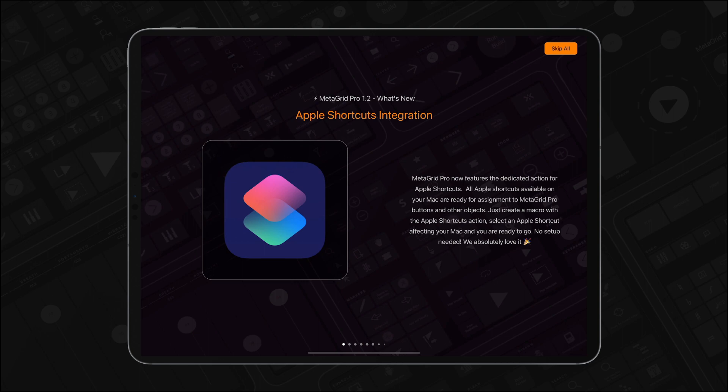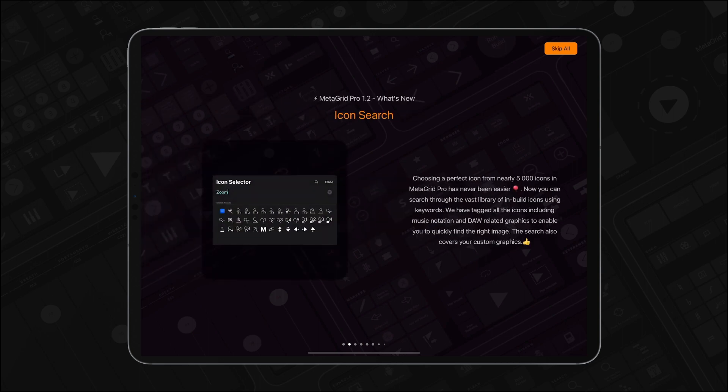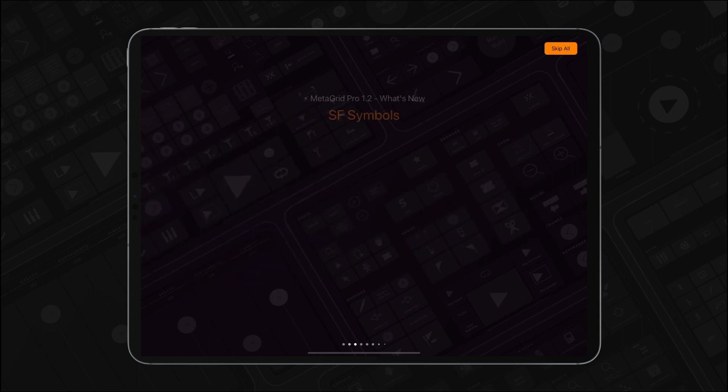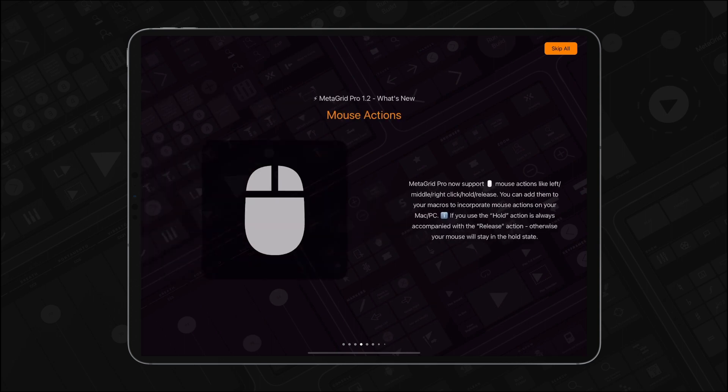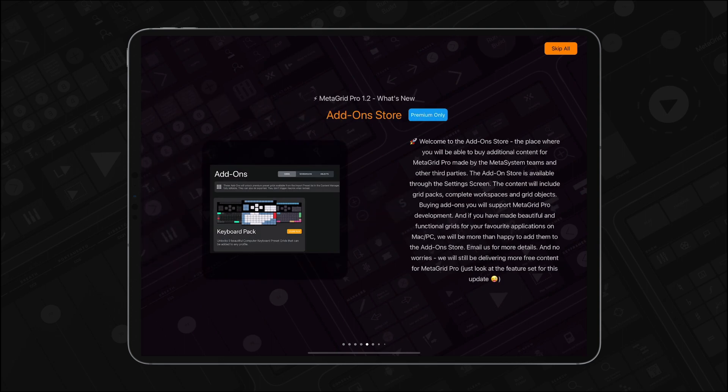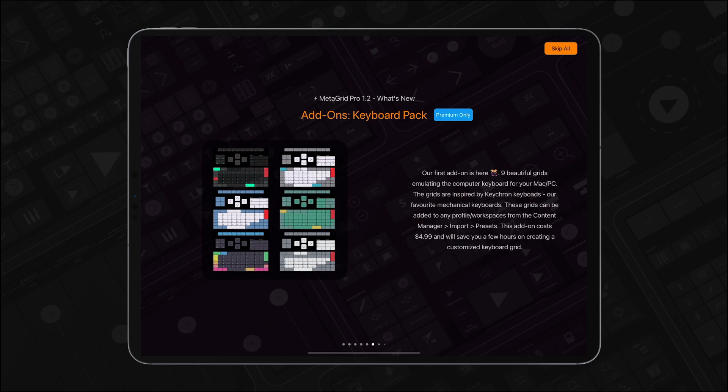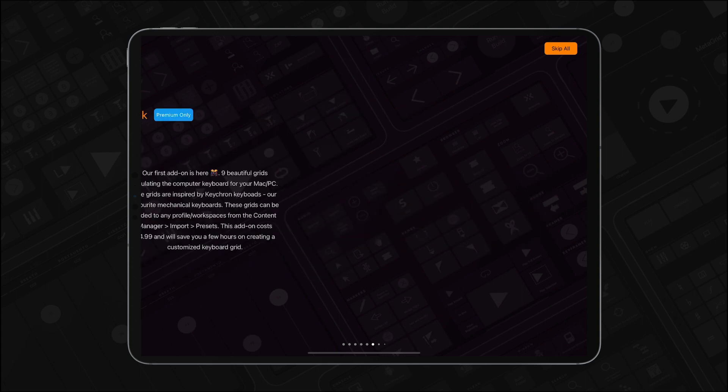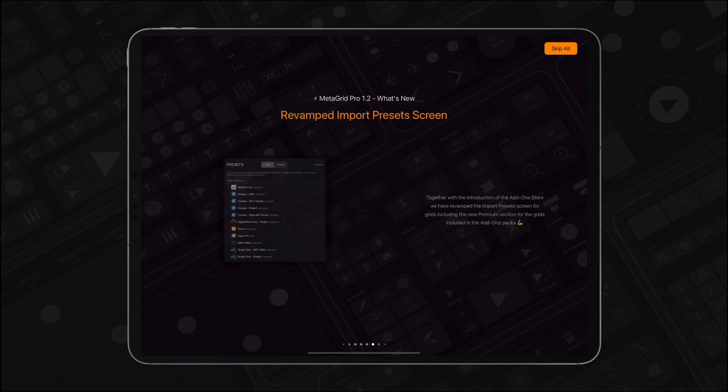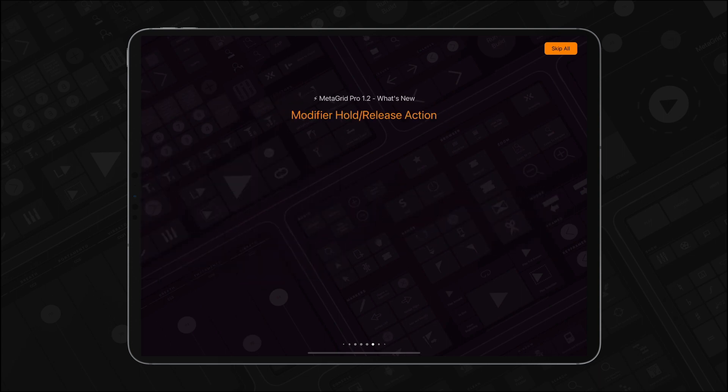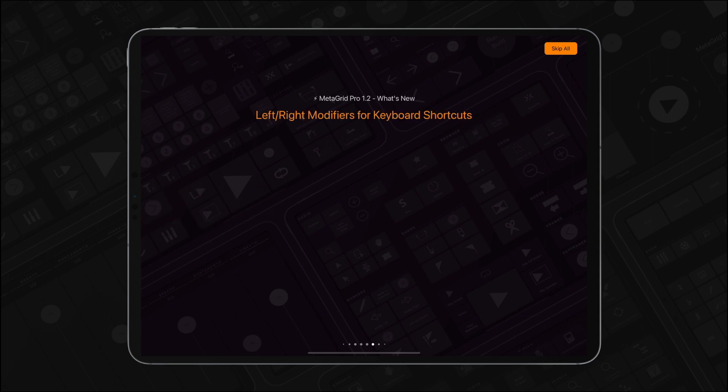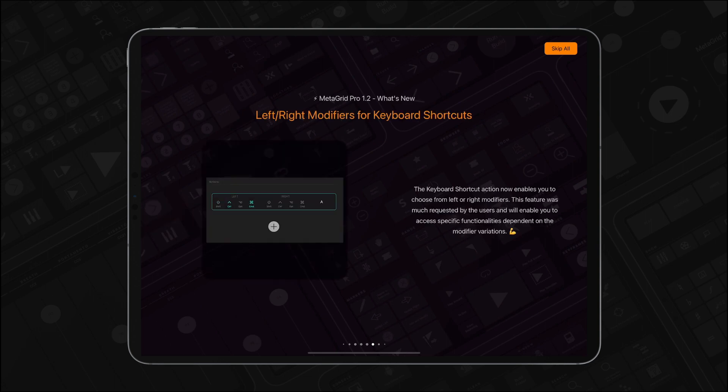I'm sure you'll love all the new features and improvements. Please like this video and show MetaGrid Pro to your friends and colleagues. This will help us deliver next updates that will make MetaGrid Pro even more useful and fun to use. Thanks for watching.